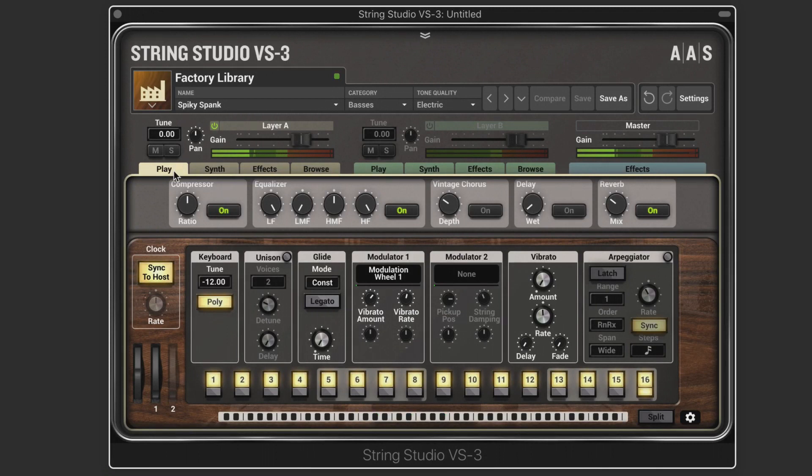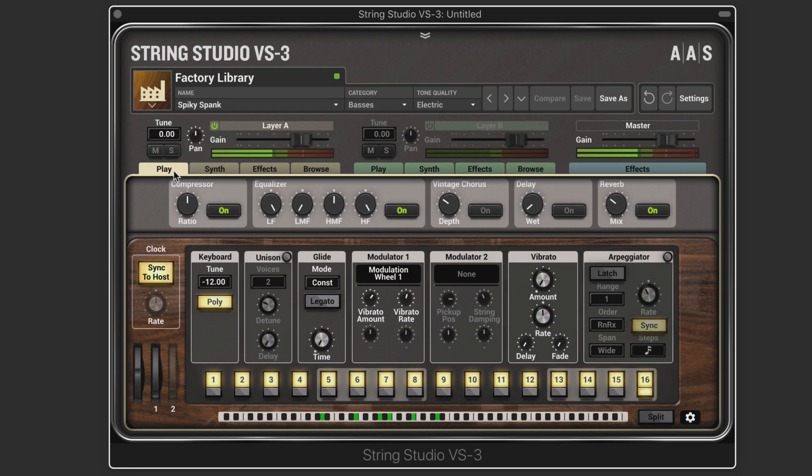Sounds in String Studio VS-3 are created from either a plucked string oscillator, a bowed string oscillator, or a hammered string oscillator. The properties of each can be altered in a variety of ways before being run through body and filter modules and then processed by a multi-effects module.